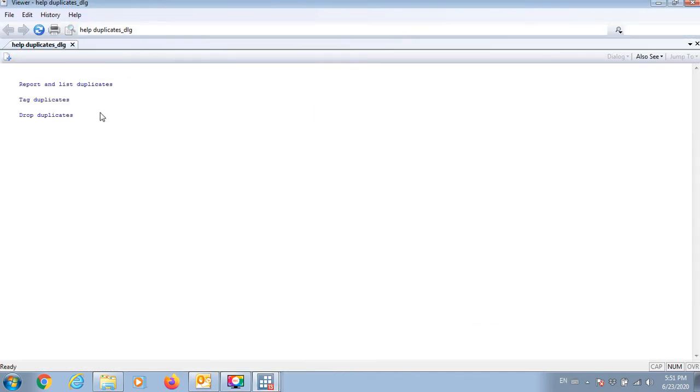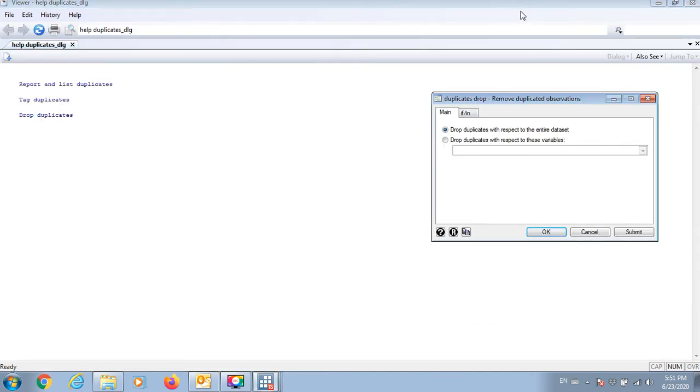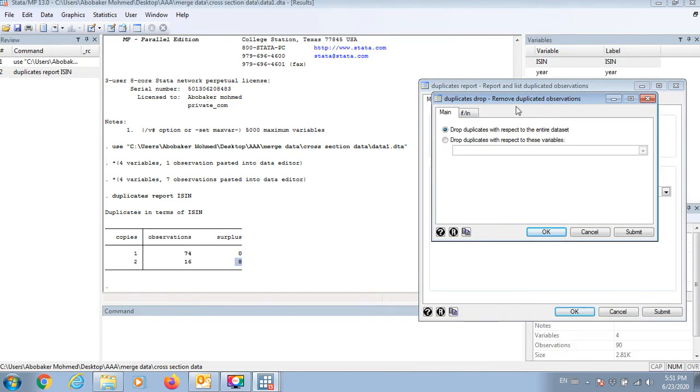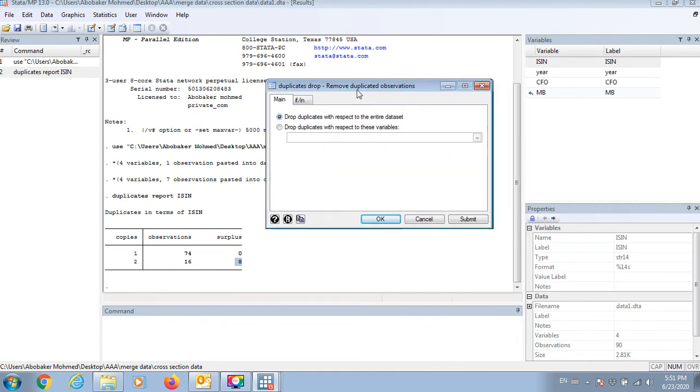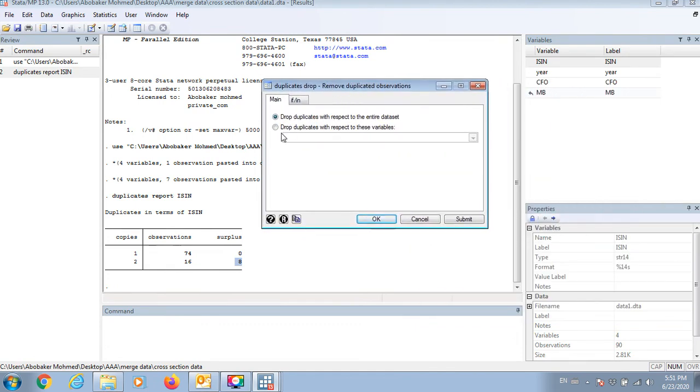Close this one. So I should drop duplications with respect to the entire dataset.